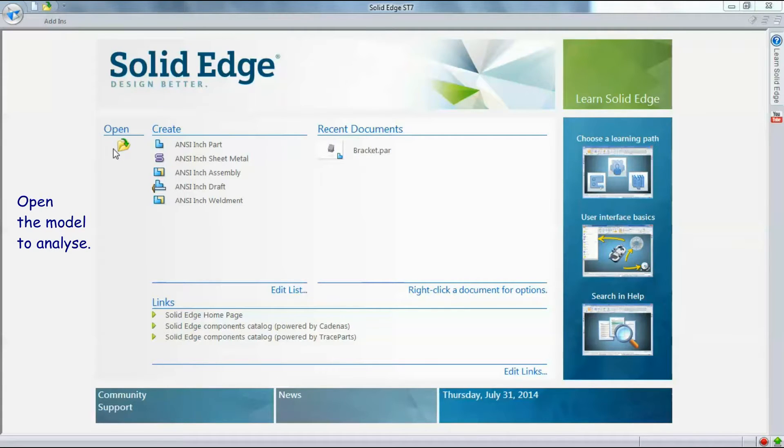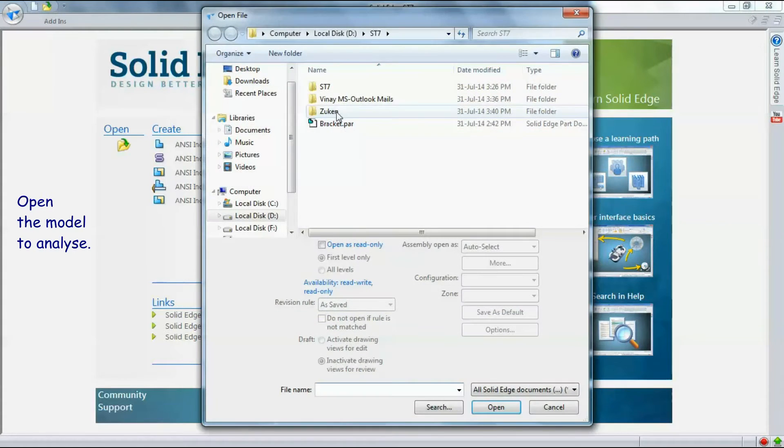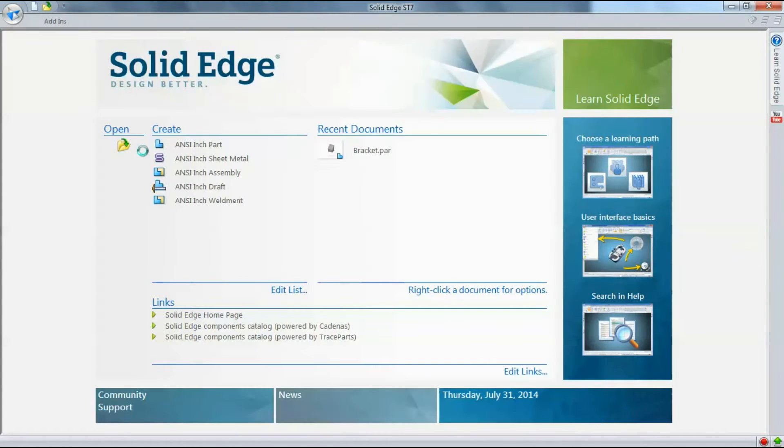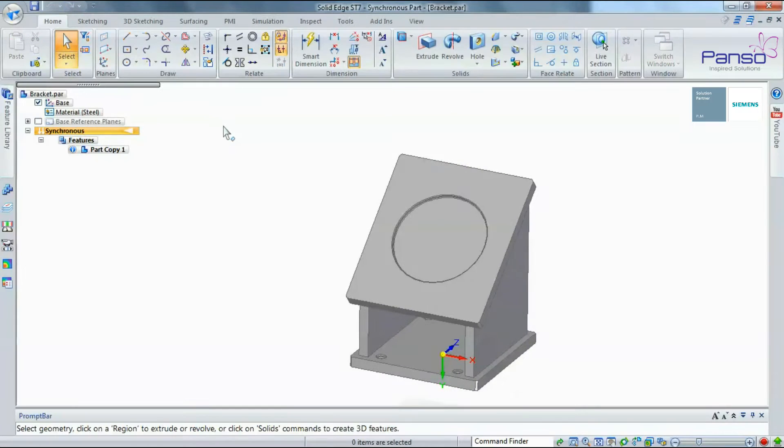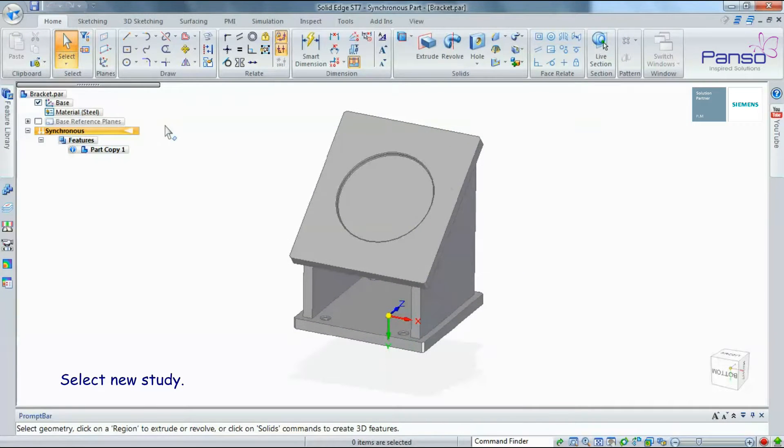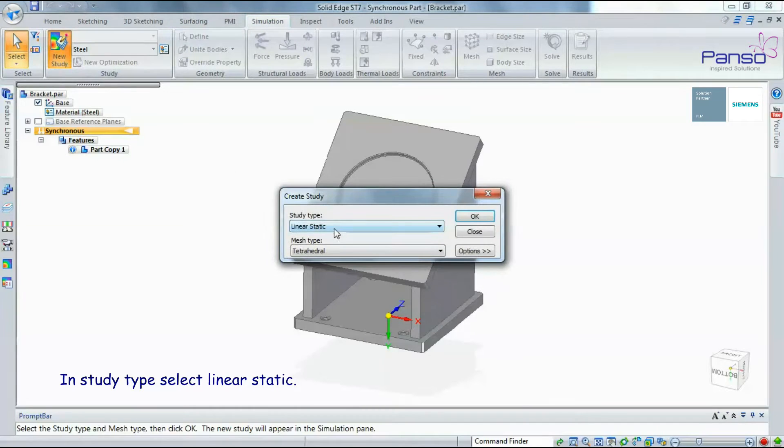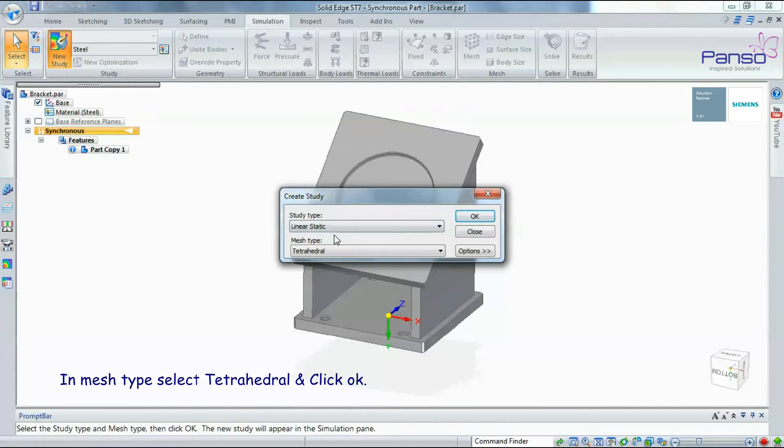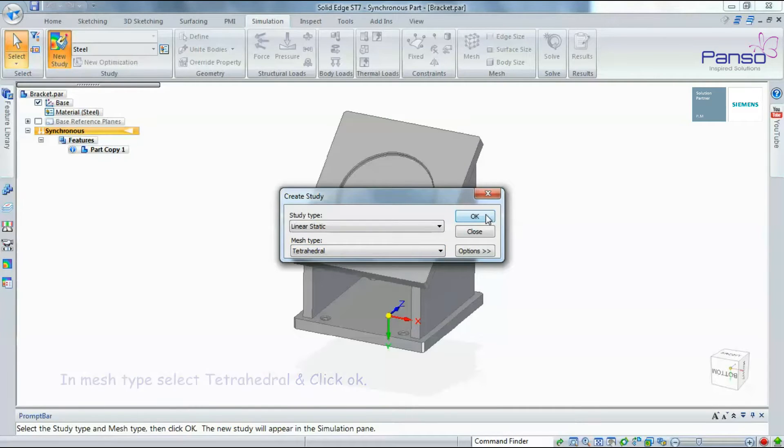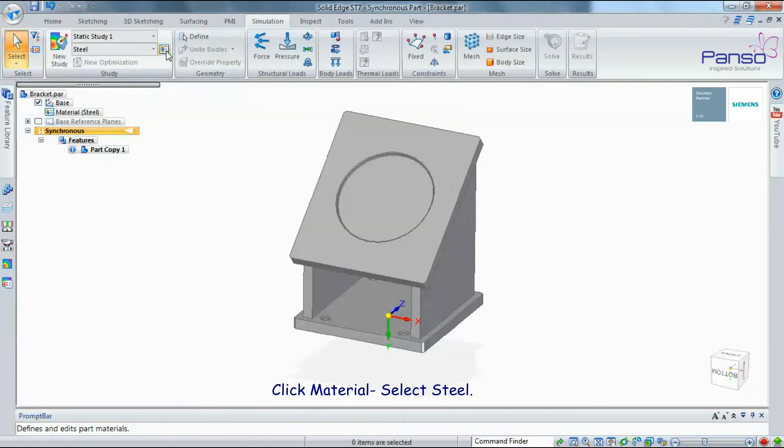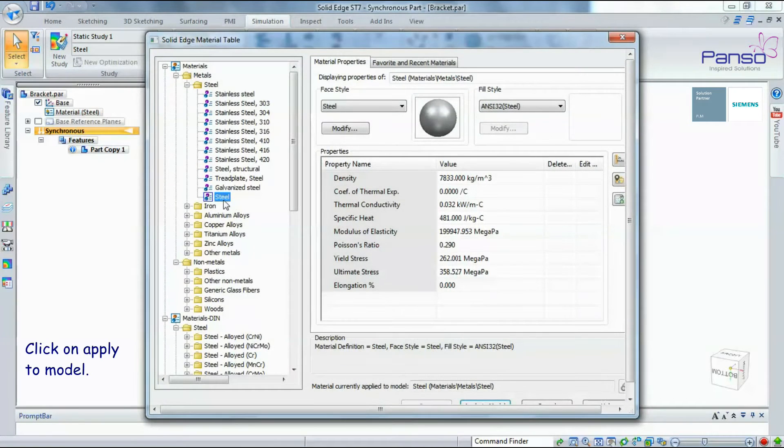In this video, we perform a linear static analysis using Solid Edge Simulation. Open the model to analyze, select New Study, in Study Type select Linear Static, in Mesh Type select Tetrahedra, click OK. Click Material, select Steel, and click Apply to Model.